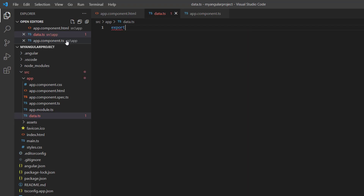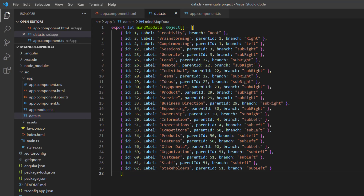I define the object named mind map data with fields like ID, label, parent ID, and branch. Each object in this list renders as a node. The ID field represents a unique identifier for each node. The value in the label field is displayed as the node's content. The parent ID field establishes the parent-child relationship between nodes. The branch field represents the position of the nodes in the layout.